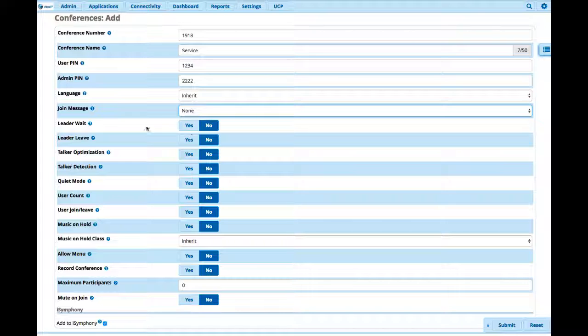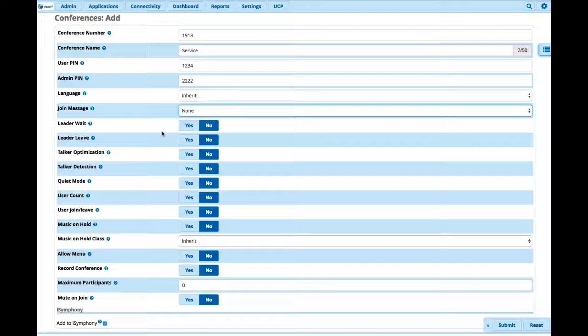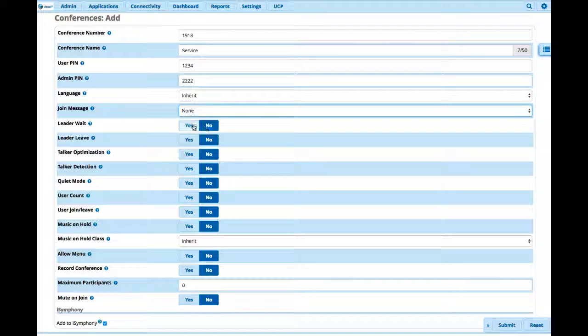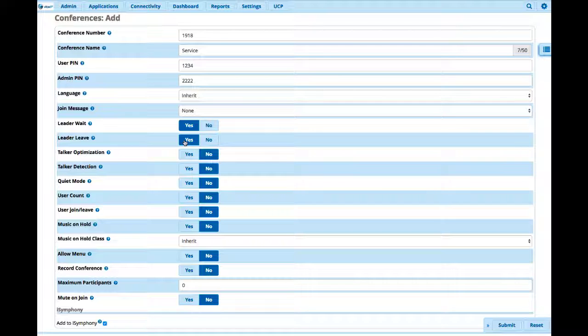So here we get into some of the configuration options. So once again, to use that admin PIN, we'd want to say yes, wait till the leader joins the conference before we start the conference. If the leader leaves, stop the conference.